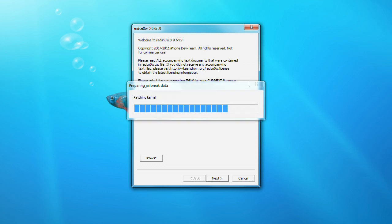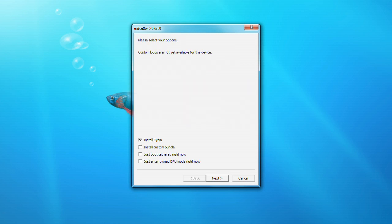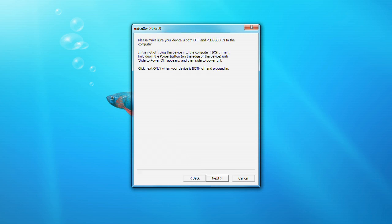RedSn0w will prepare the jailbreak data. Make sure Install Cydia is selected from the Options window, then click the Next button.